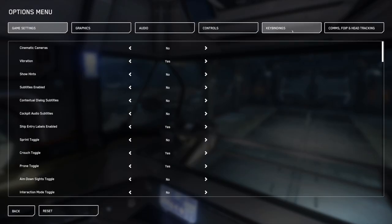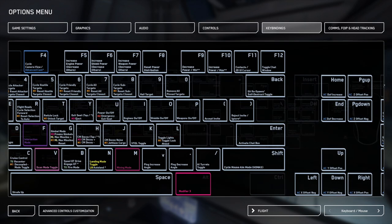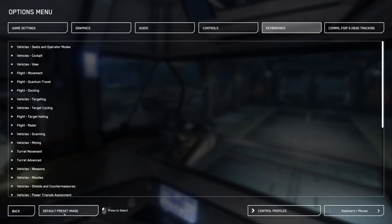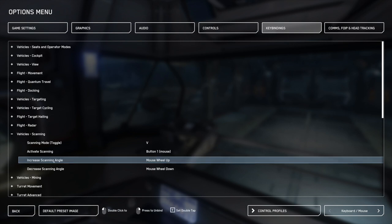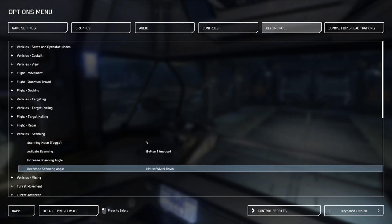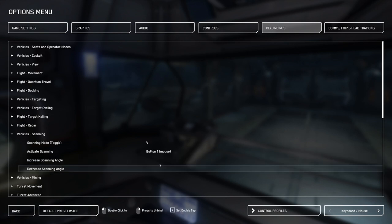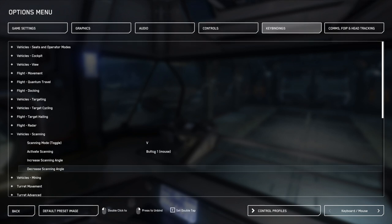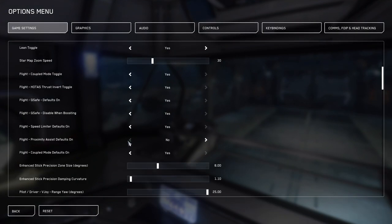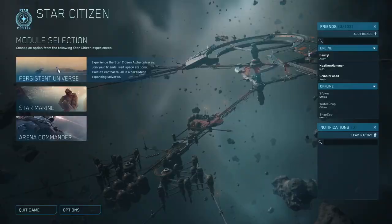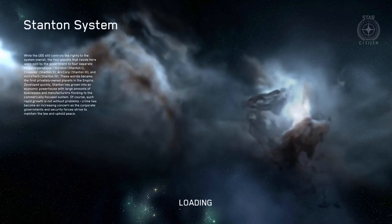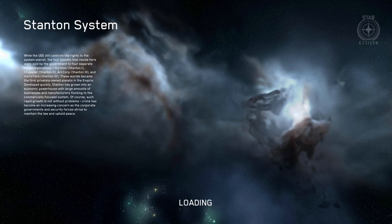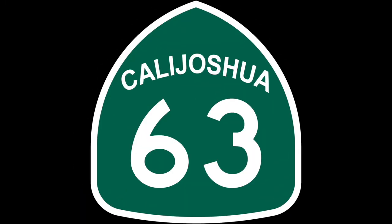Finally, you'll need to go into the key bindings. You'll need to go into vehicles scanning. You'll need to unbind the mouse wheel up and mouse wheel down on the increased scanning angle and decrease scanning angle. If you do not do this, the increased scanning angle and decrease scanning angle on the profile will not work properly. You're now ready to fly, and I hope you enjoy your time in the universe. Please leave feedback and comments in the description below. See you next time.